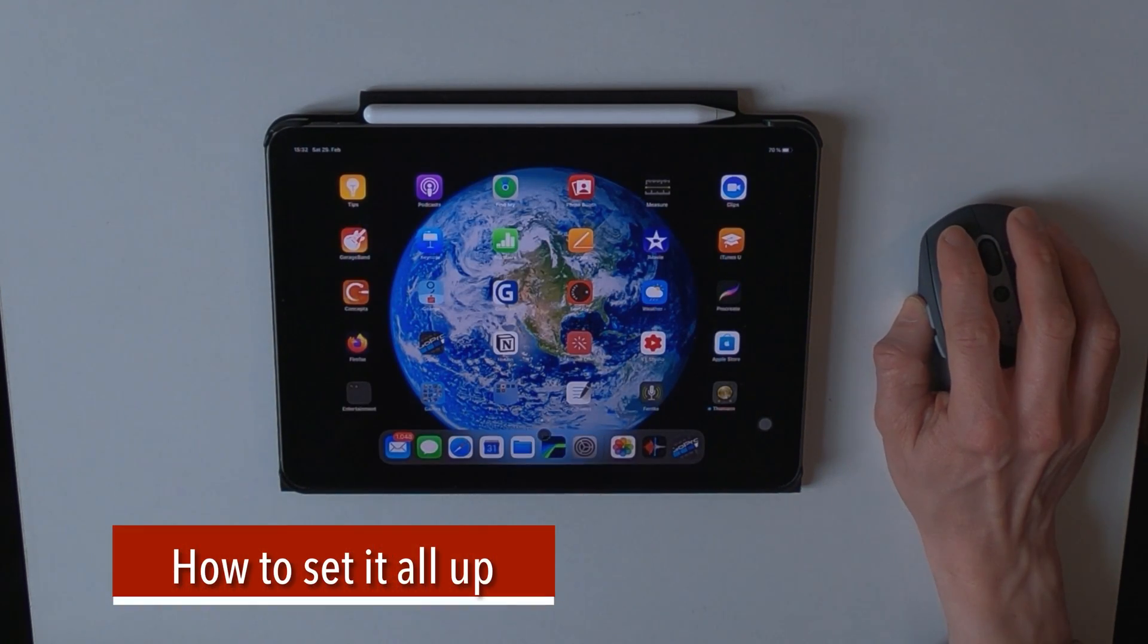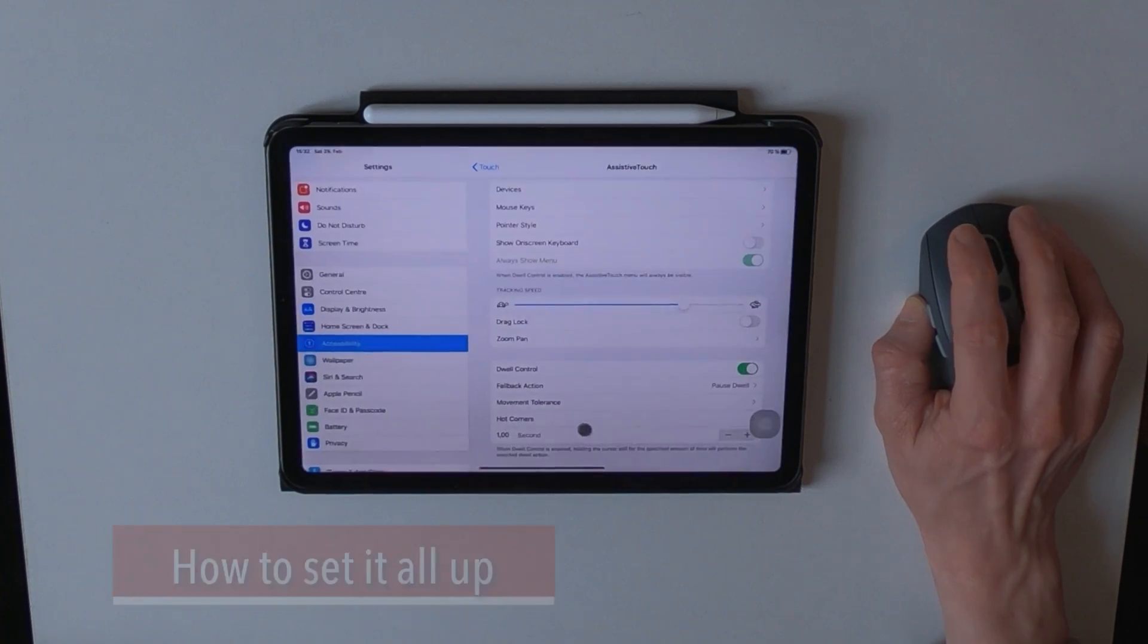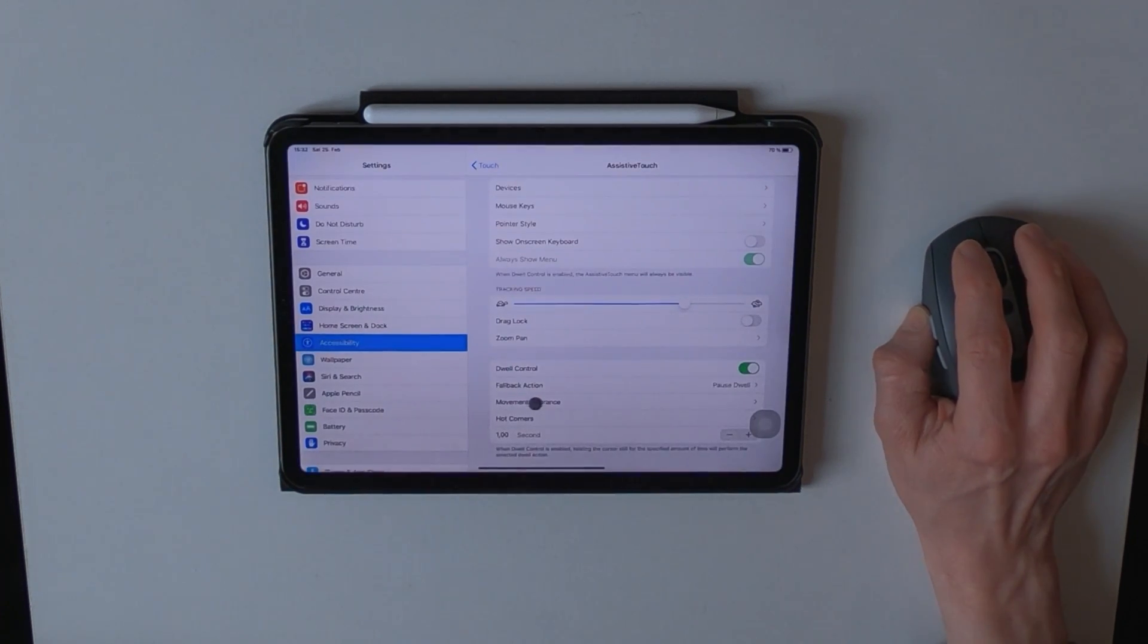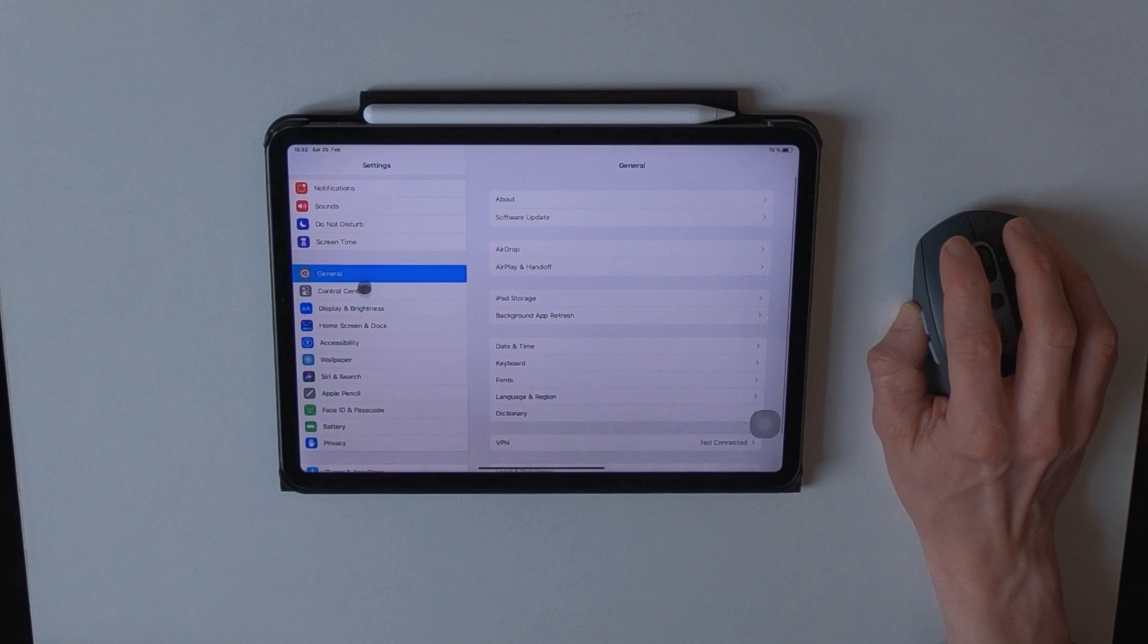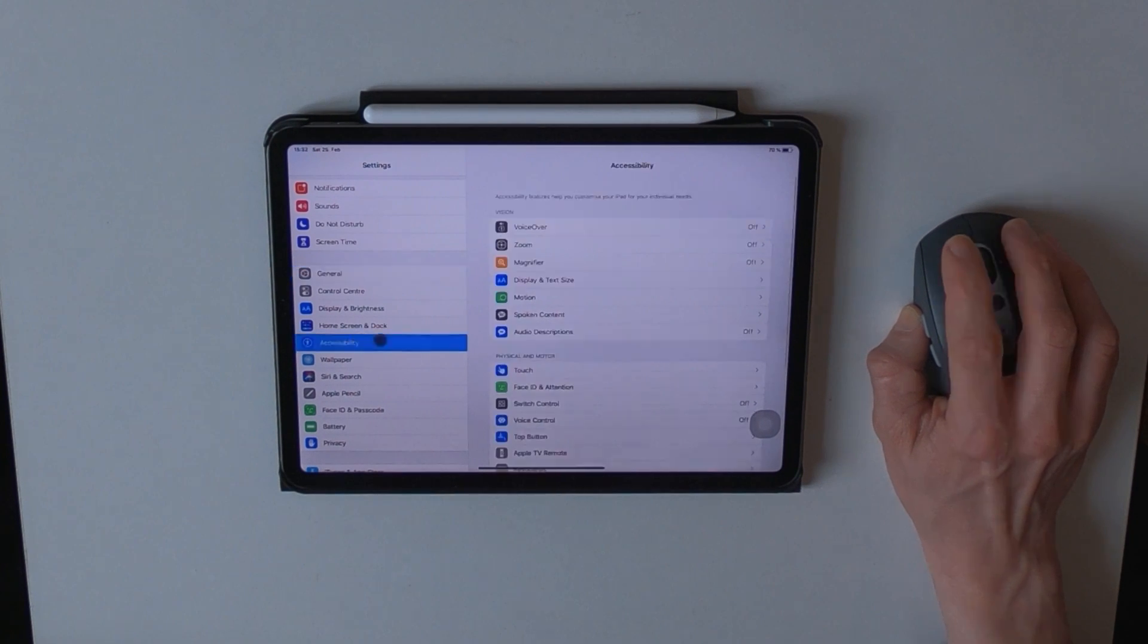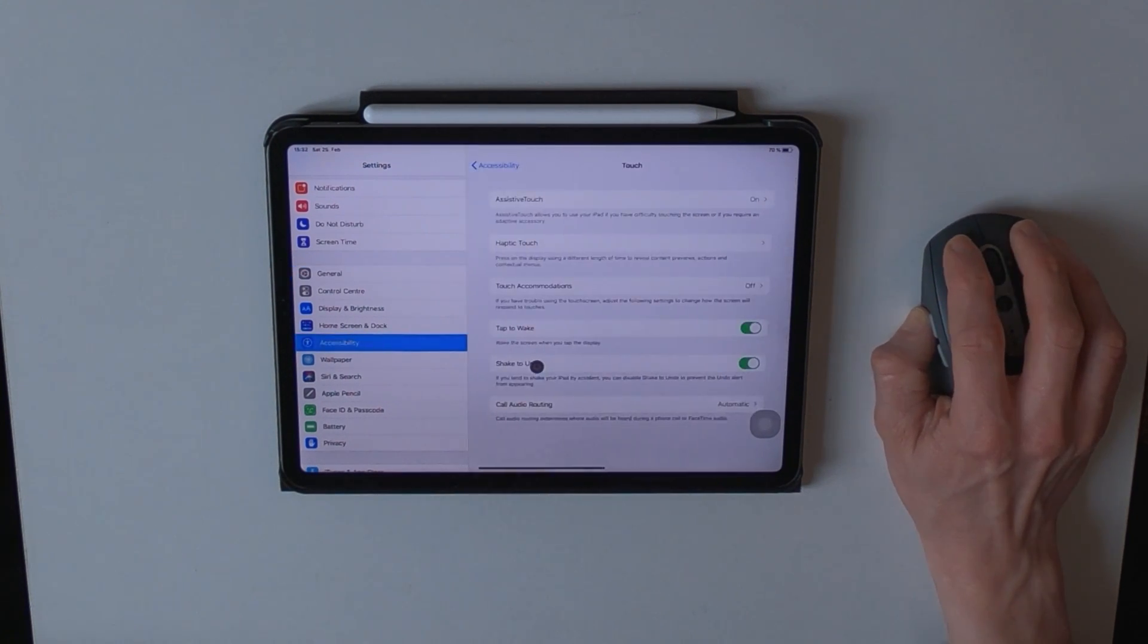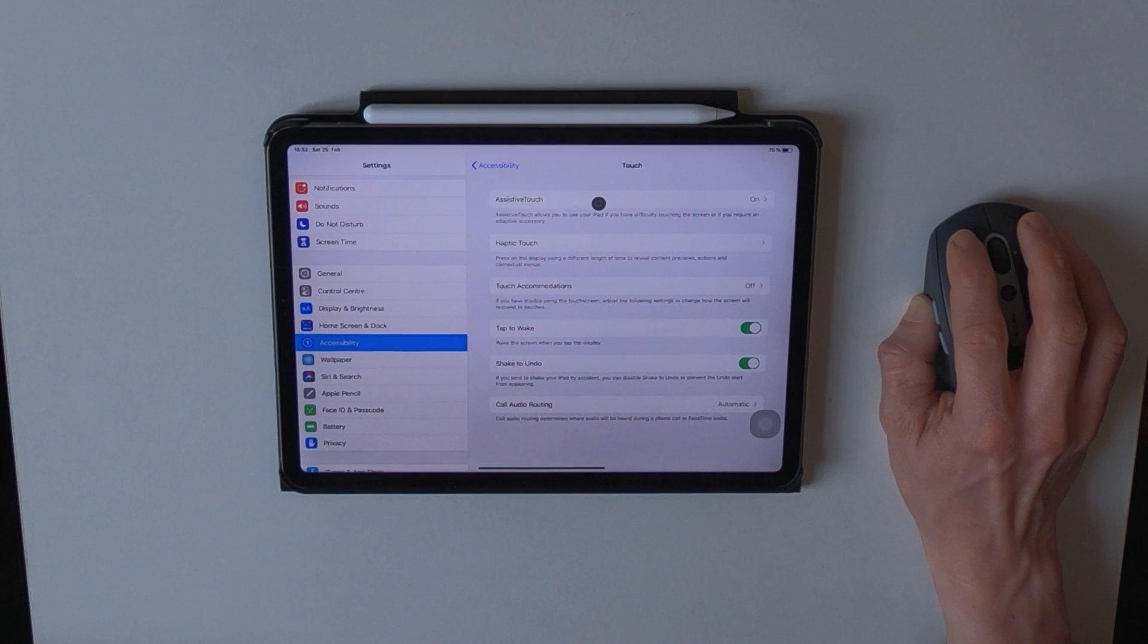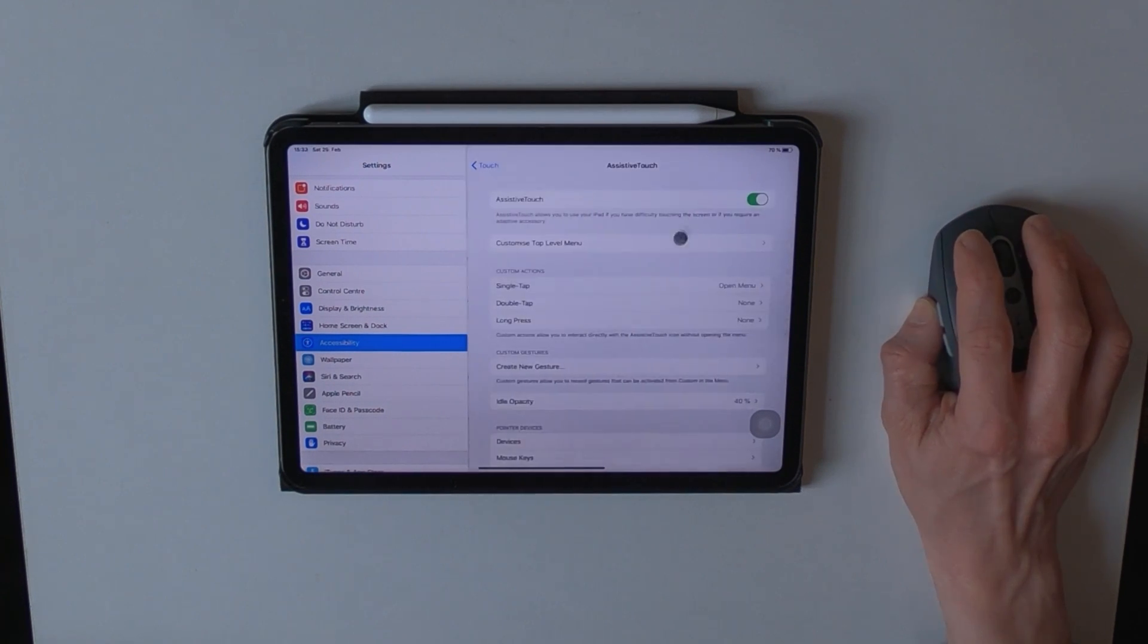In order to set the 12 control up, you need to go to the settings, go to accessibility, touch, and make sure that the assistive touch function is on.